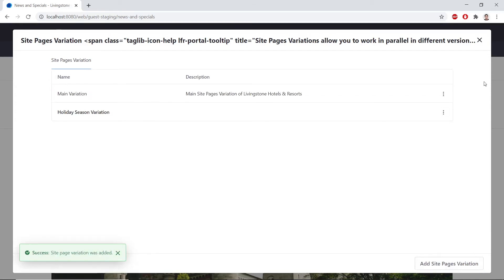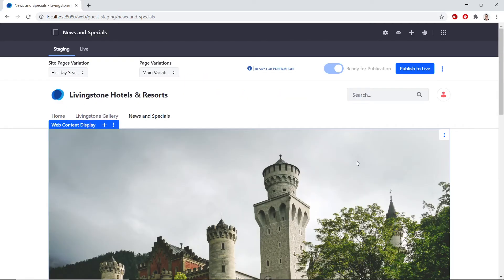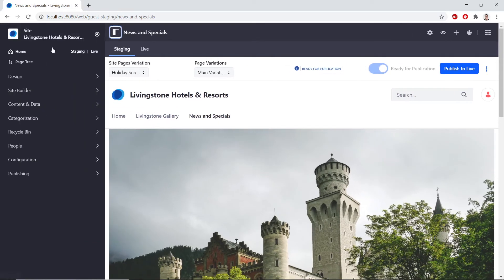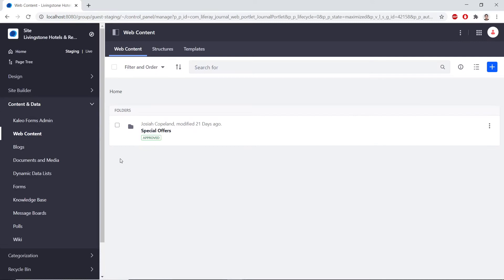We'll click Add, and after it's added, we'll close the dropdown. Now we'll add the holiday banner structure. We'll open up the menu from the left, go to Content and Data, and then navigate to Web Content in the site administration. We'll find the Structures tab at the top.